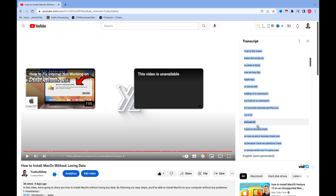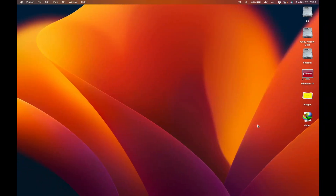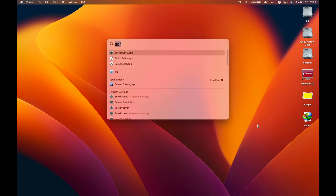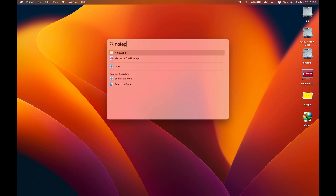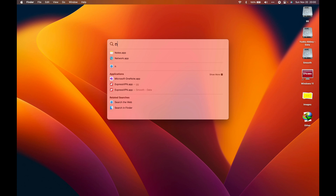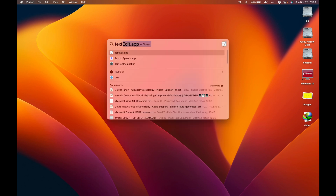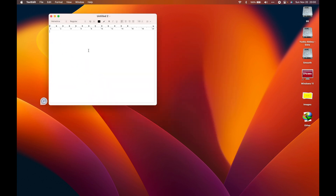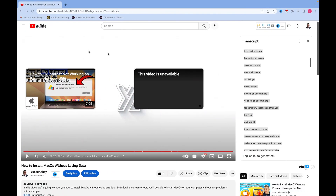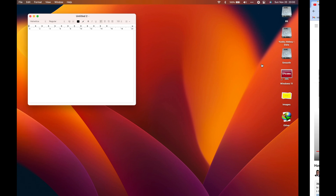Then go back to your desktop. You press Command+Space bar to open Spotlight search and search for Notepad — or I prefer TextEdit. Click on TextEdit and it opens. Then we paste what we copied from the transcript from YouTube.